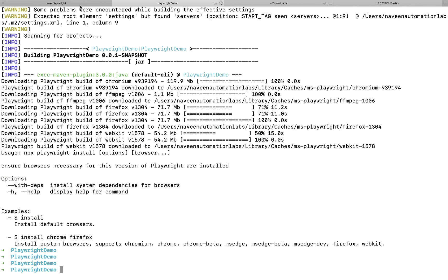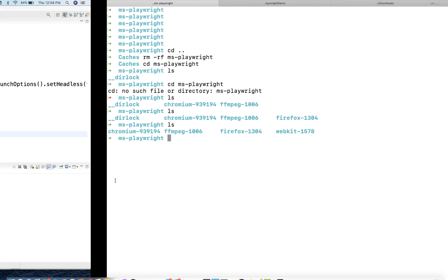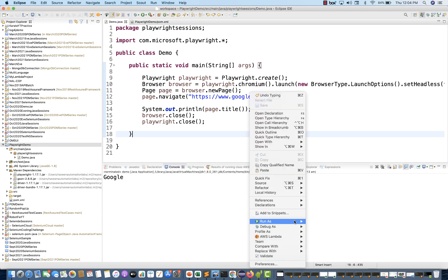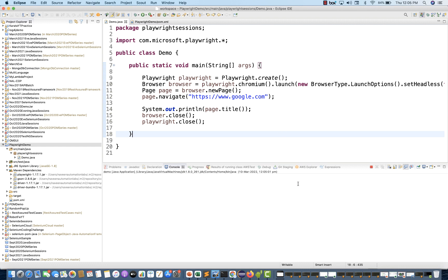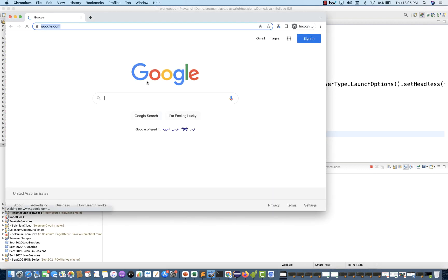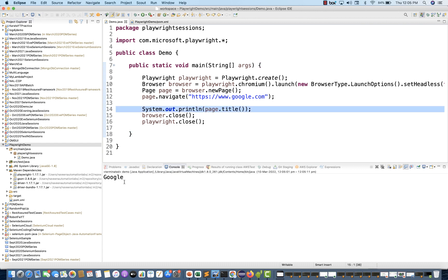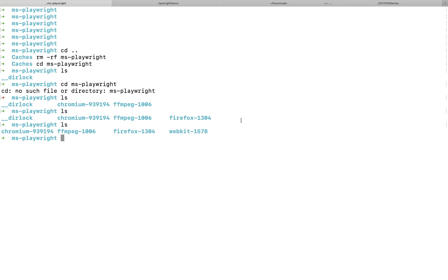Everything is fine — you can see all the binaries are available again: WebKit, Firefox, and Chromium. You can now quickly run your program and confirm it's launching Chromium with google.com. The test opens Chromium, navigates to google.com, closes the window, prints the title on the console — that's it.